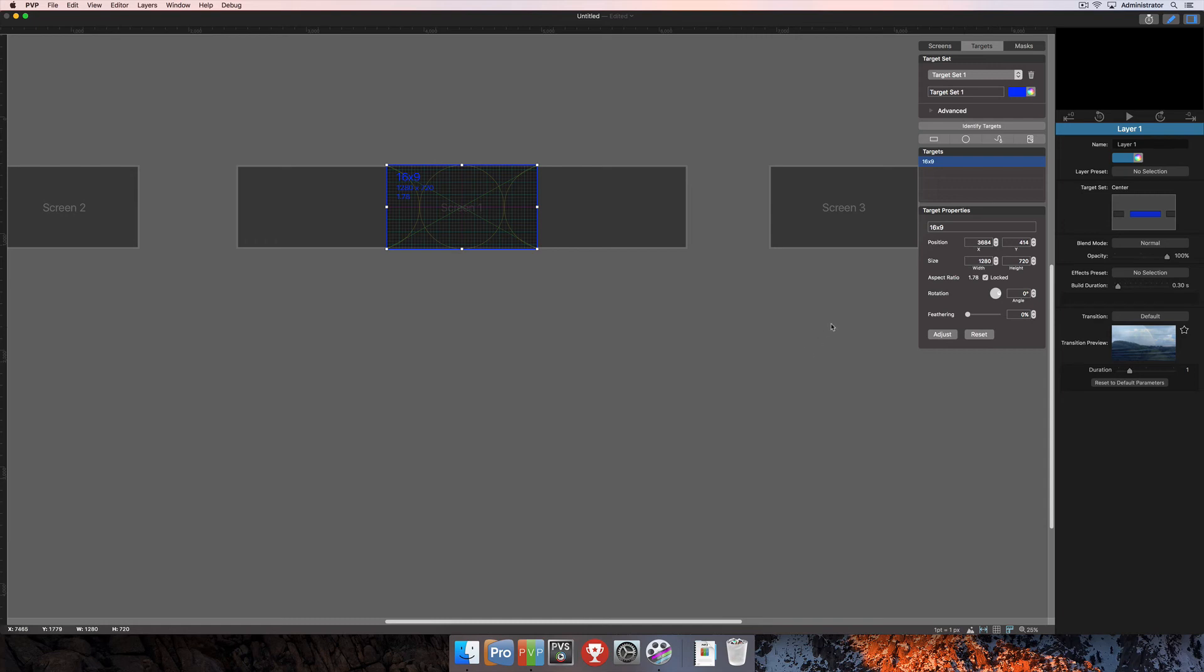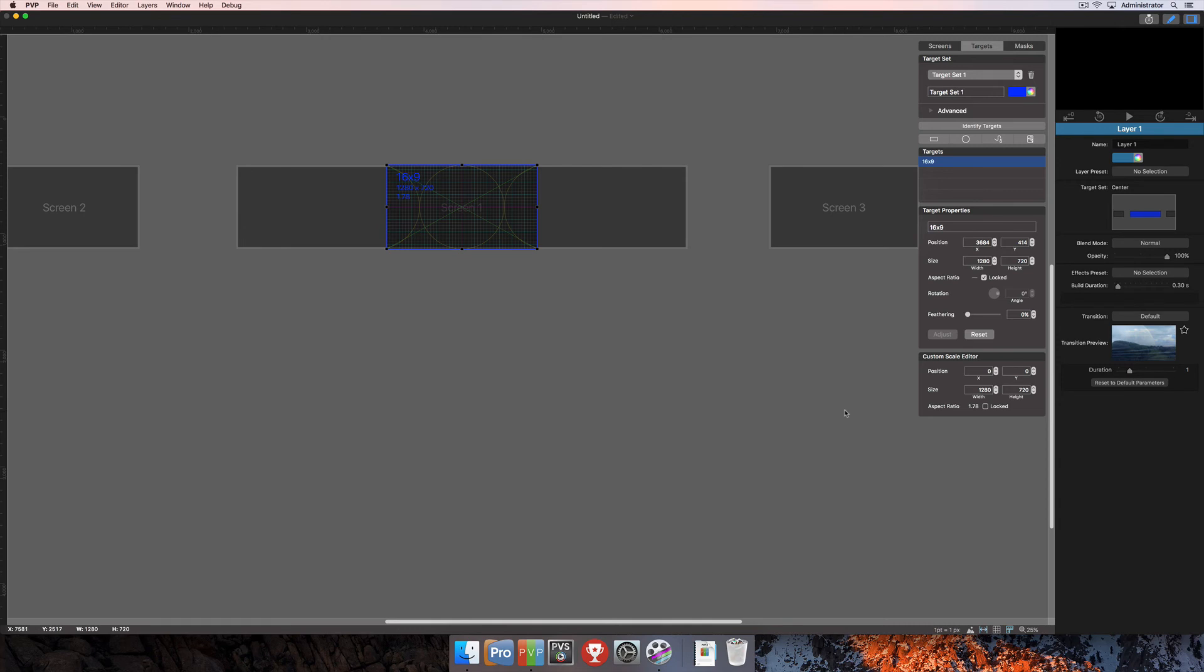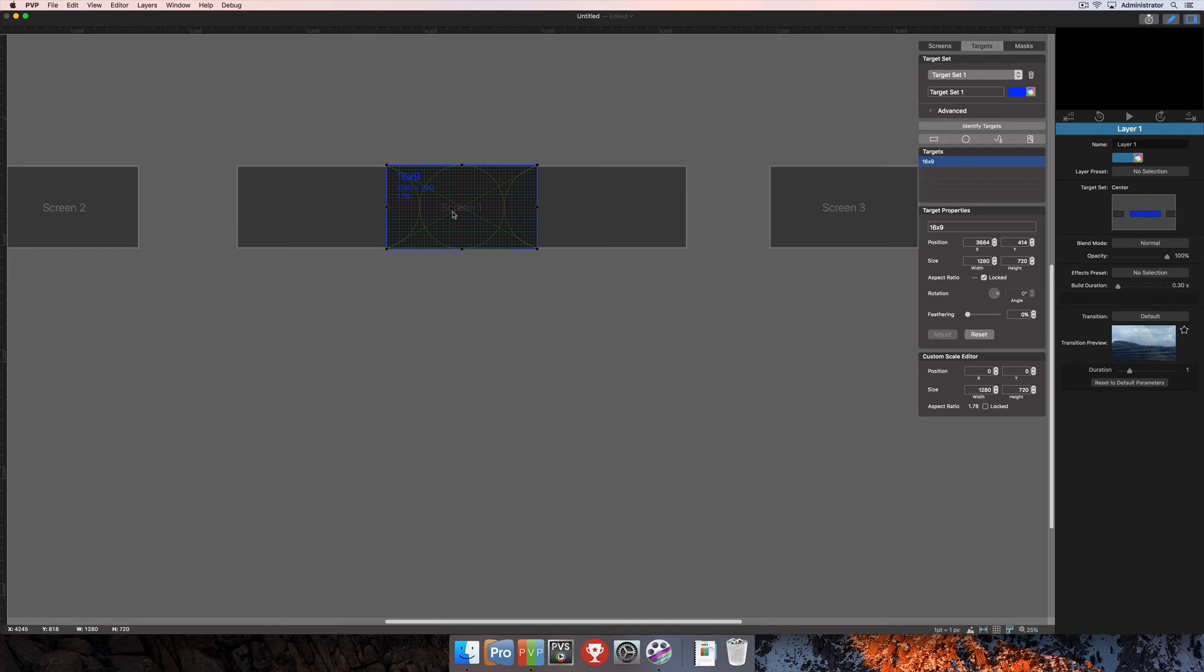The last option down here under the adjust button is the custom scale editor. Once you've clicked on the adjust button, it opens up the custom scale editor. There may be an instance where you want to have a target that automatically crops an image or adjusts it to a different aspect ratio than what the target itself has. This is why you would use the custom scale editor. One way to access this feature is to click on the adjust button. The other option is you can double click on your target.